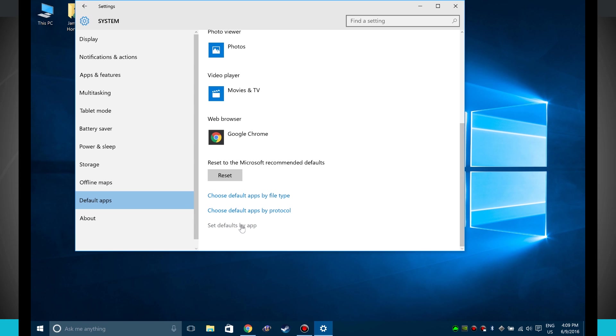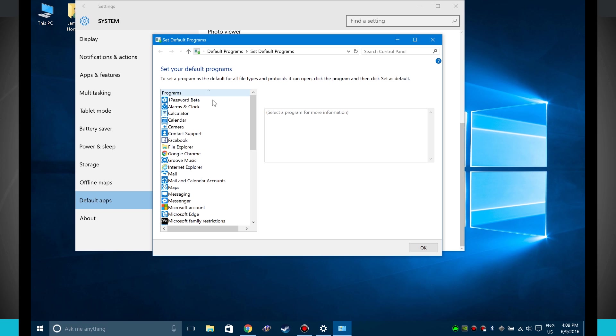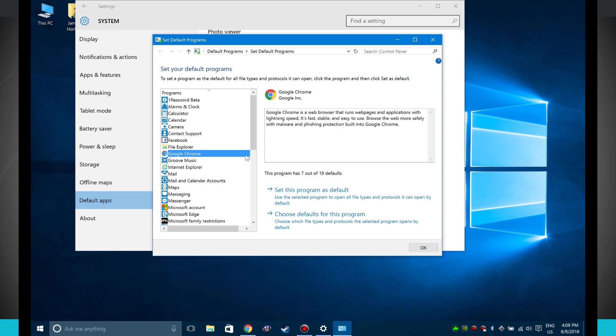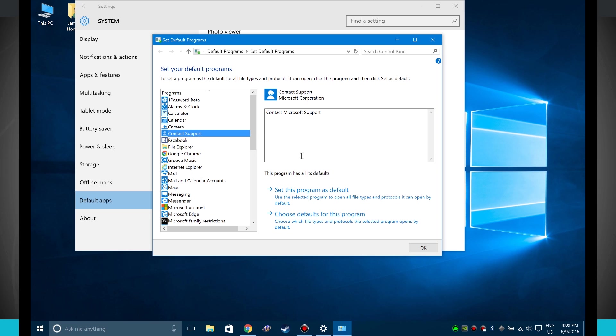And I can even set defaults by app. So these are my default programs. If I were to say choose Google Chrome, I can set this as default or choose defaults for this program. And I can come through and click each one of these lists and see a detailed description of what the app is, set this program as default for all file types and protocols, and even choose what file types and protocols.